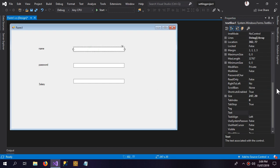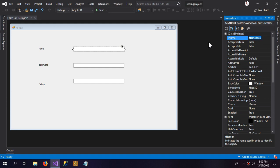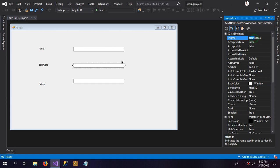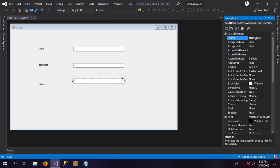Now I'm going to name the text boxes as well. The first is 'name_tbox', the second is 'password_tbox', and the third is 'salary_tbox'.